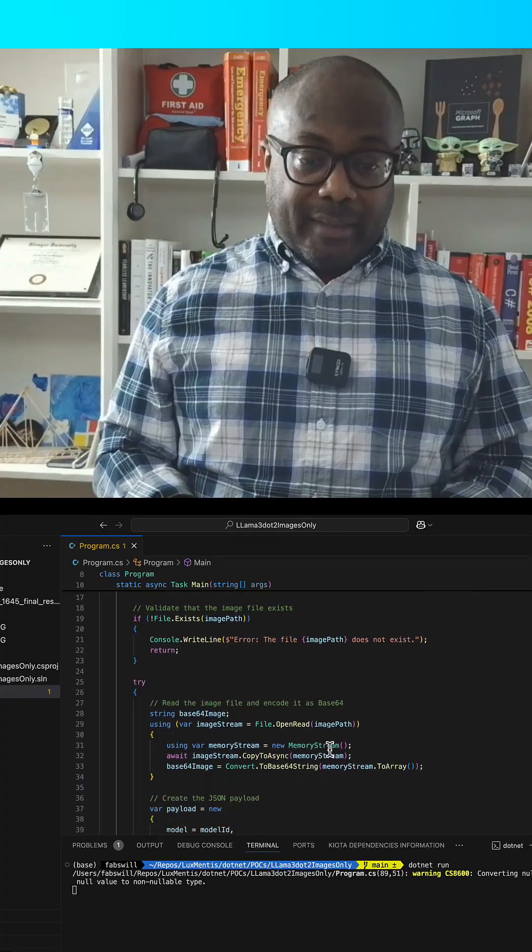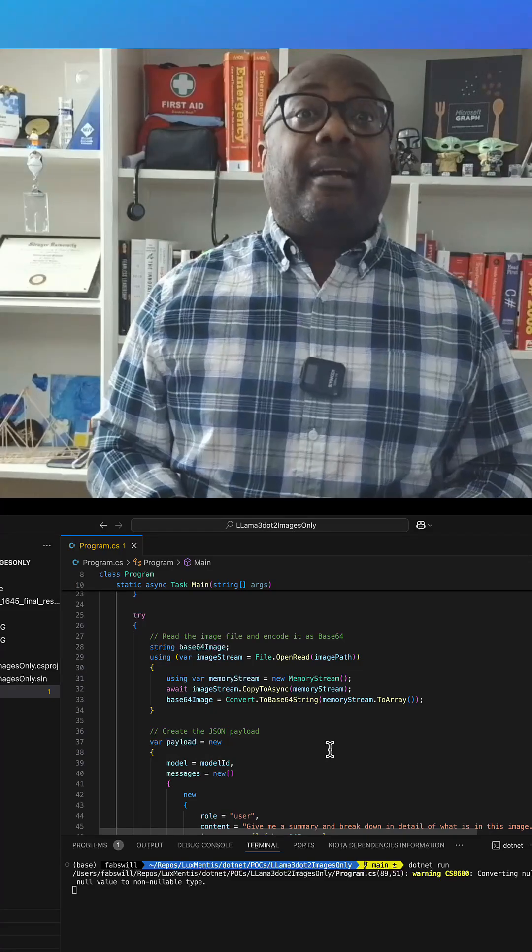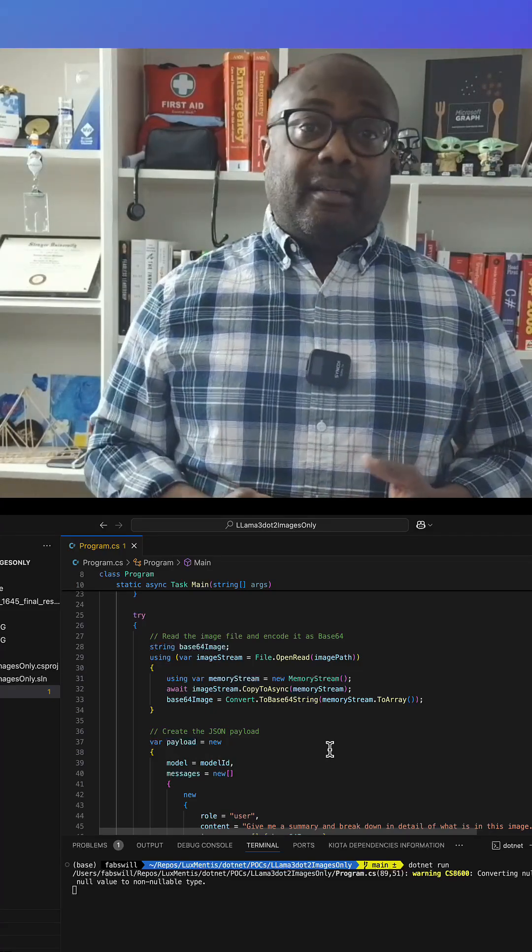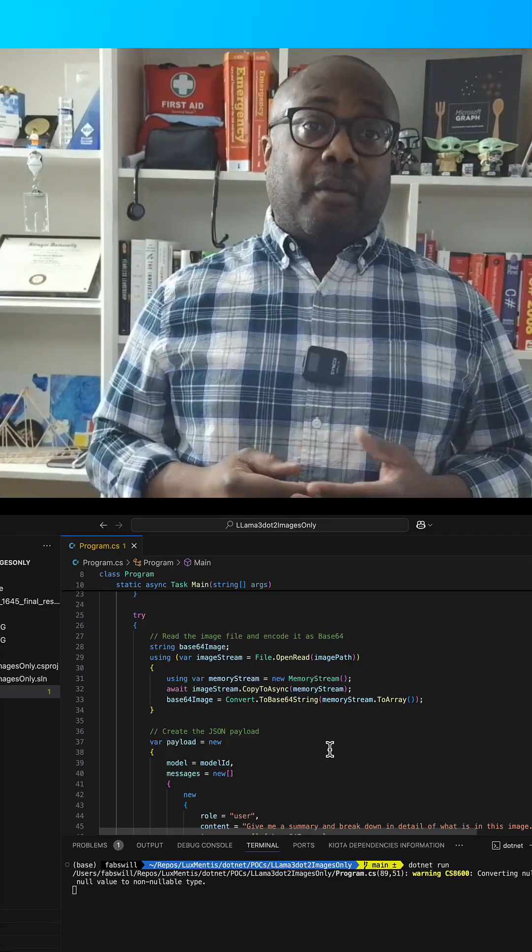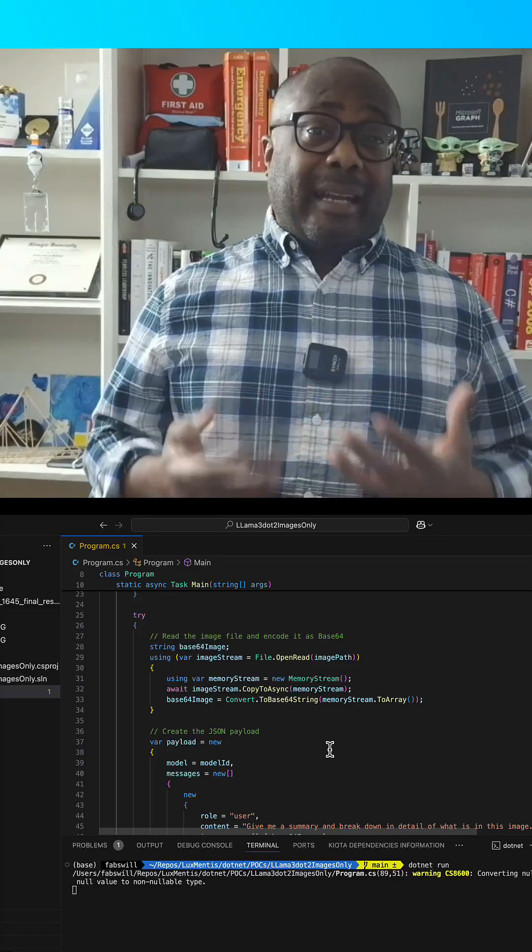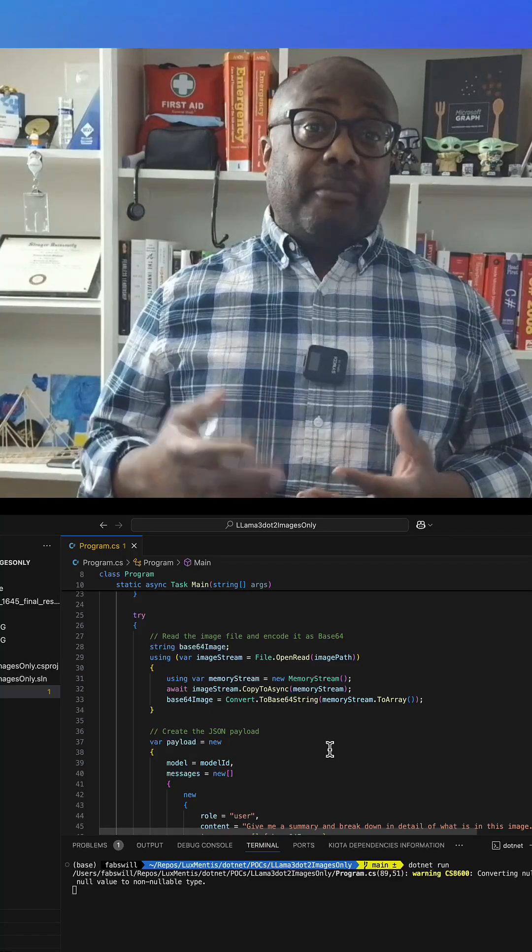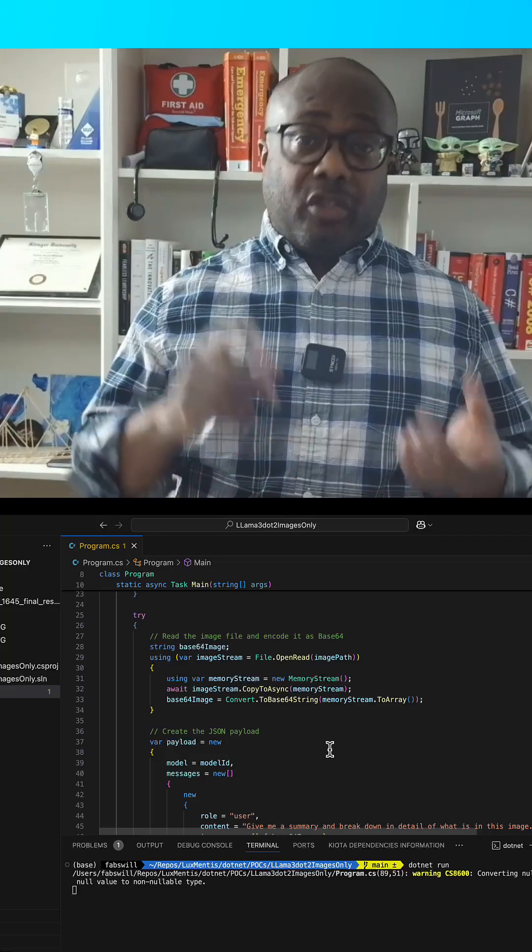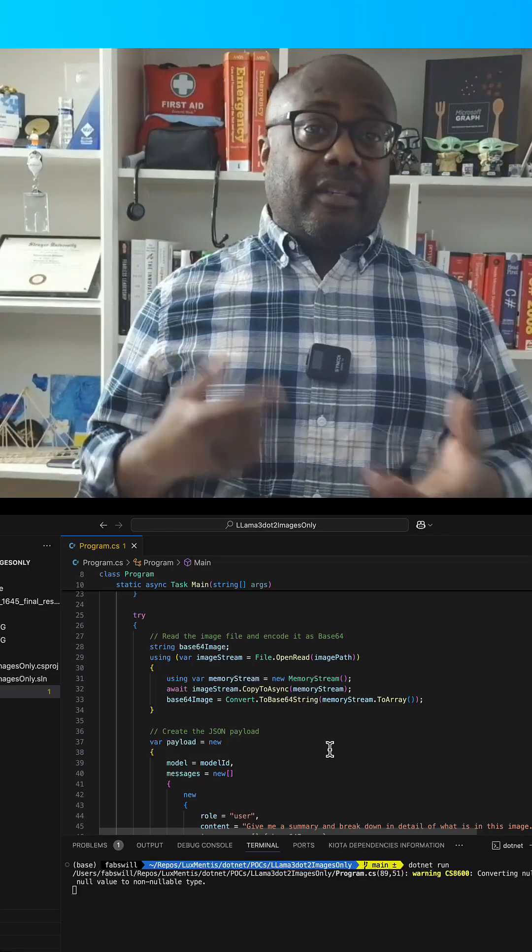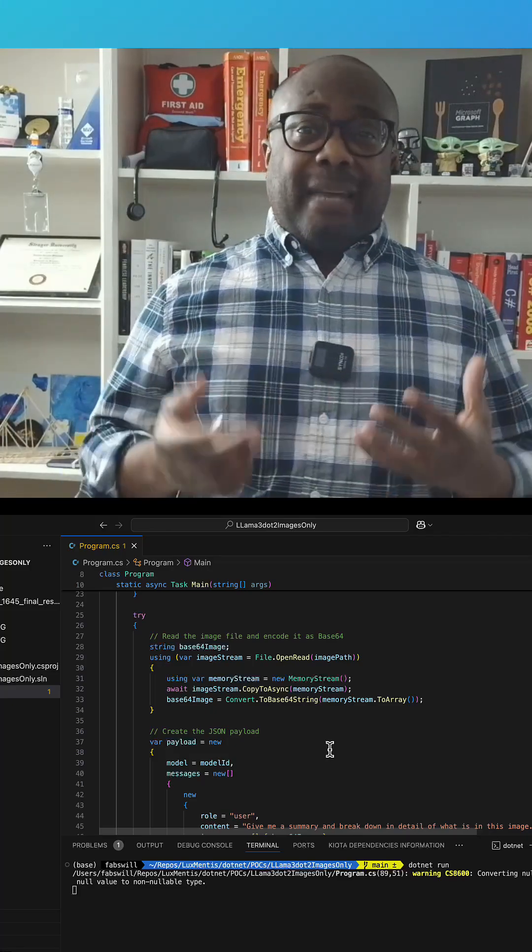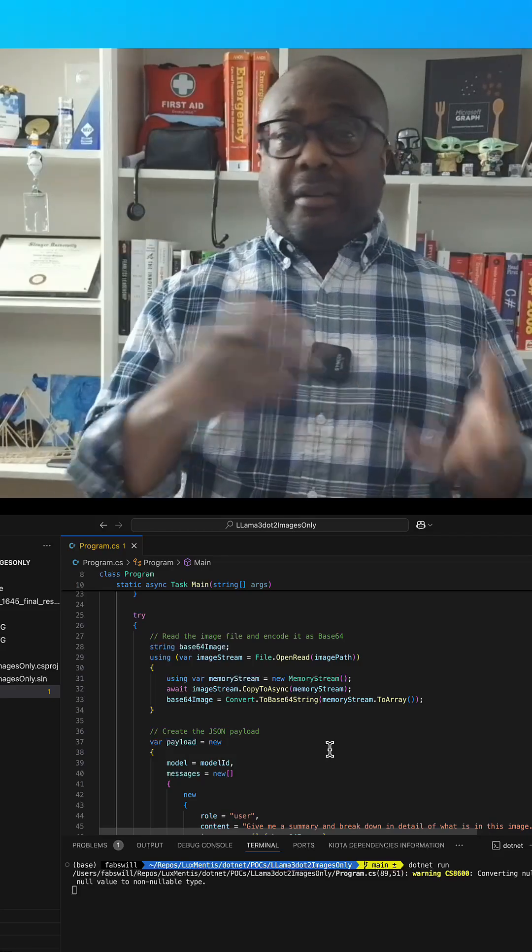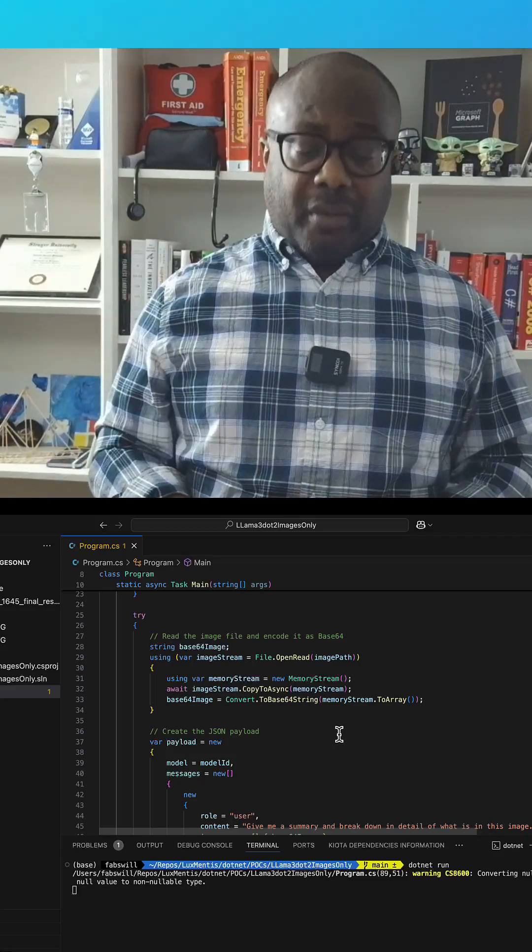On lines 27 through 35 we read the image file and encode it into base64 format. Why? Models like Llama 3.2 vision require the image being a specific format. Base64 turns the image into a string that the program can send to the JSON payload. The using statement is ensured for proper cleanup whether it's error or not in case anything goes wrong.